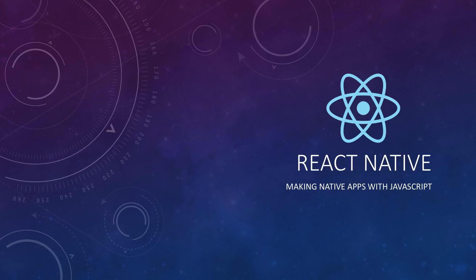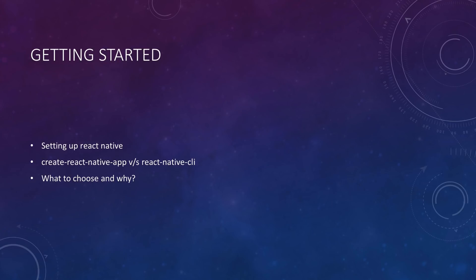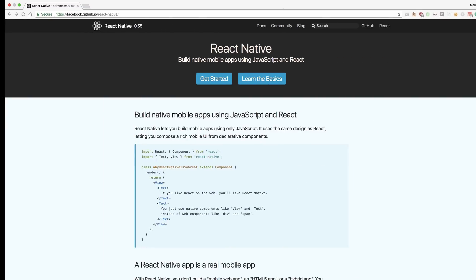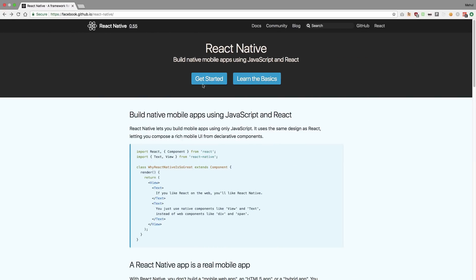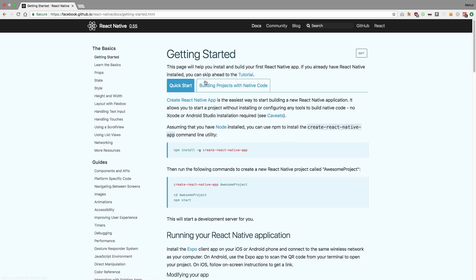To get started with React Native, we need to set up its environment first. If you go to the official website, you can see there's a nice 'Get Started' link. The confusion starts here — there are two sections: 'Quick Start' and 'Building Projects with Native Code'.